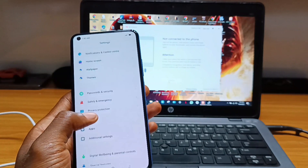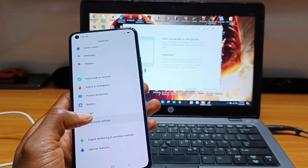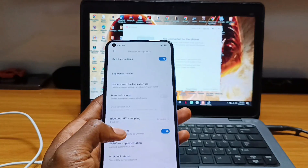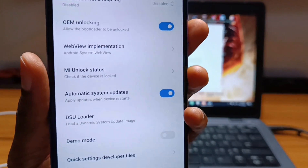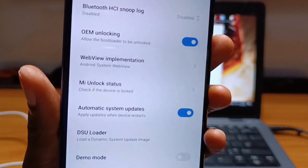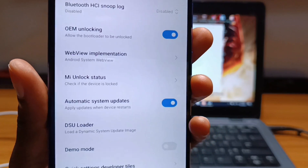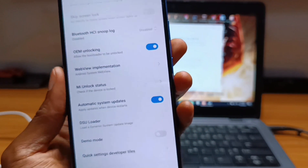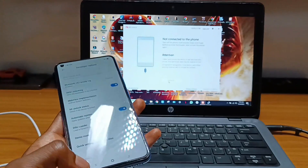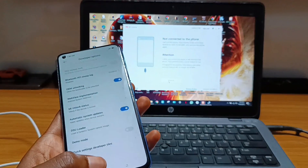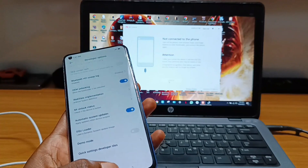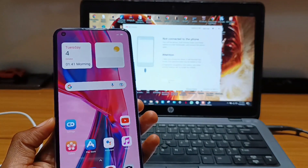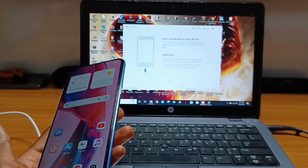In order to unlock your bootloader you have to first bind your existing Xiaomi account to your phone by going to Developer Options, then select the MI Unlock Status and go ahead to bind your existing account. After attempting to unlock your bootloader you'll be given seven days to wait for approval. I've already applied and was given 165 hours to wait, which is one week.